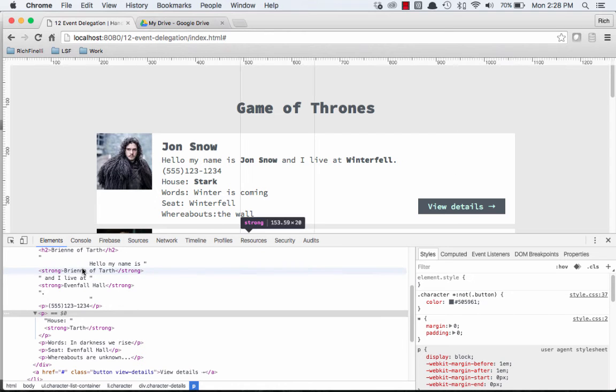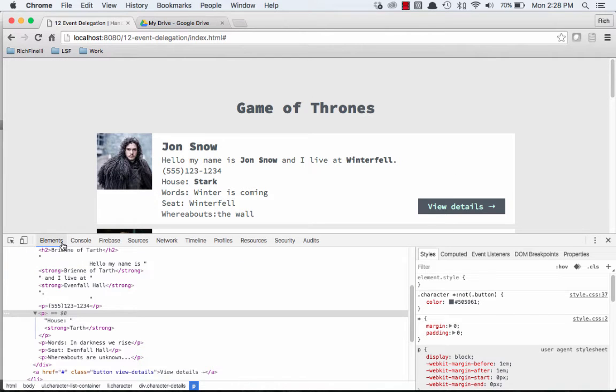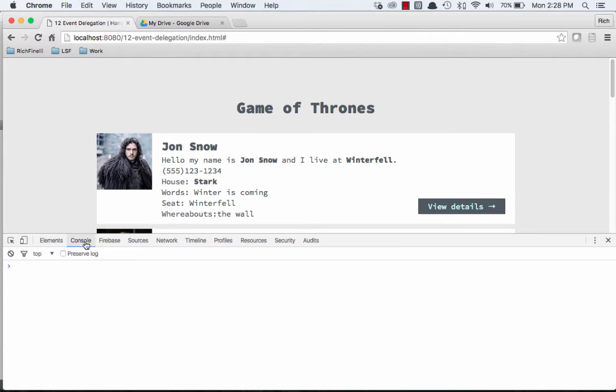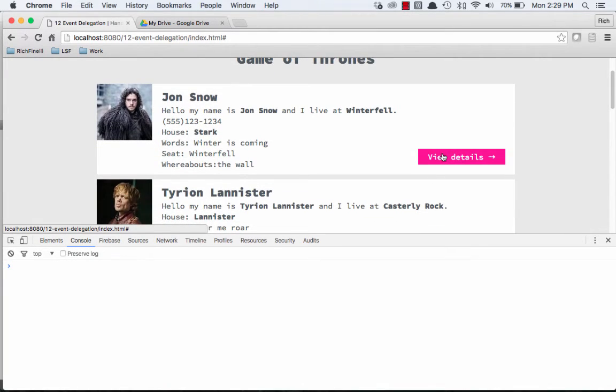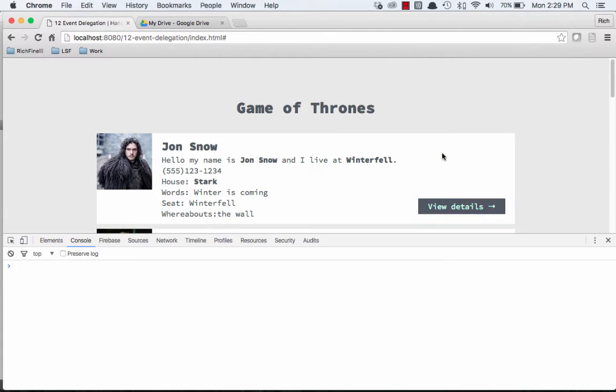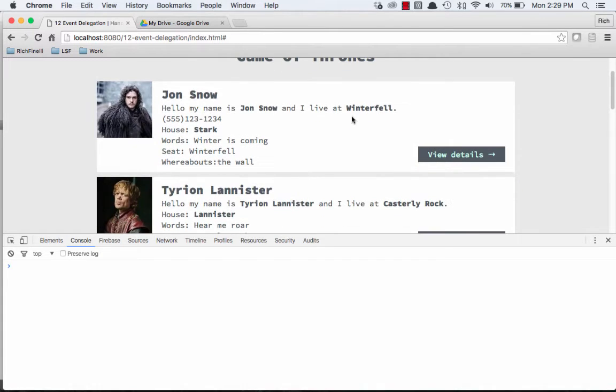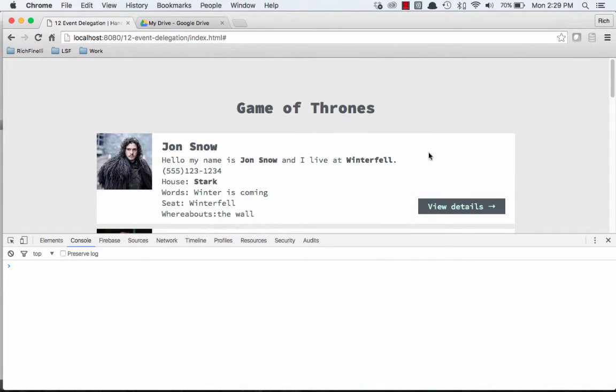So let's inspect and go to the console. When we click on this button, we should see our console.log. When I click on this, though, notice that it jumps up to the top. It's ignoring our event dot PreventDefault, and we're not getting our console.log.